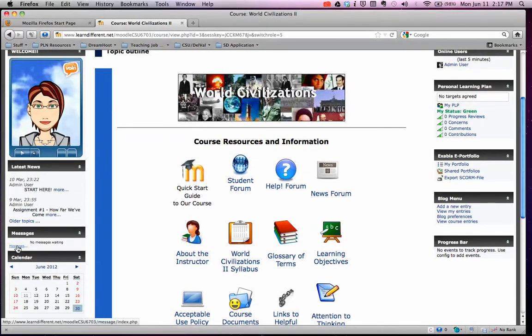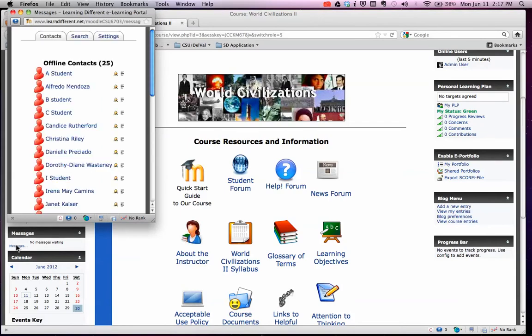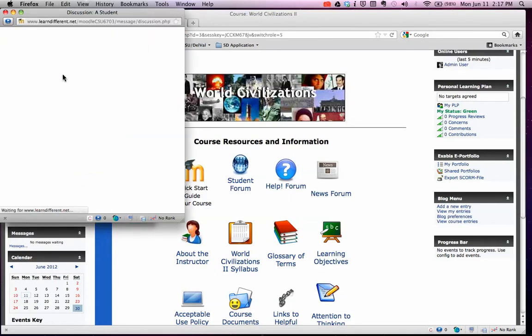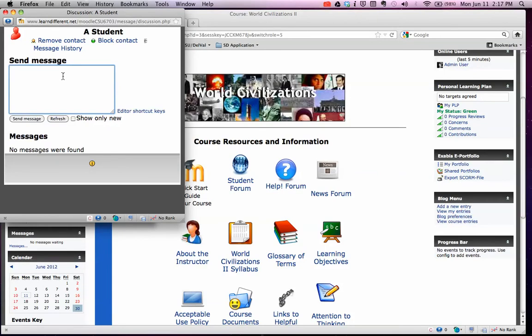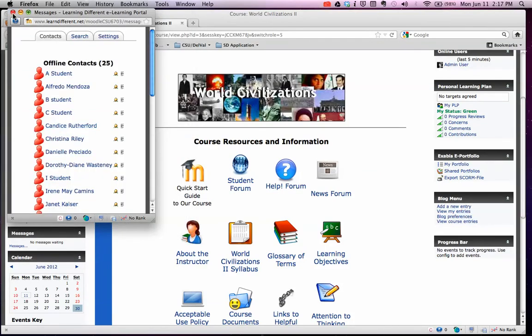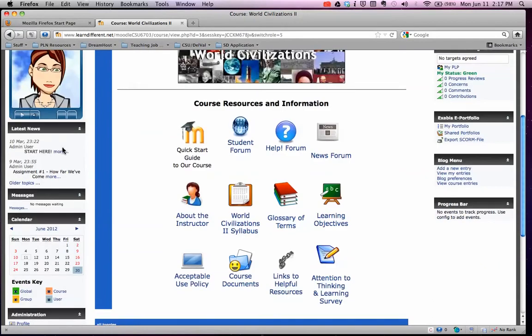If you want to send a message, you can click on this and it will pop up a window — there it goes. It'll have the name of all the students and you can message them. Just click on the name and voila, you can send them a message. Keep it appropriate please — I'll know.